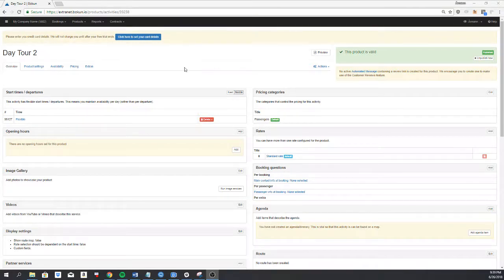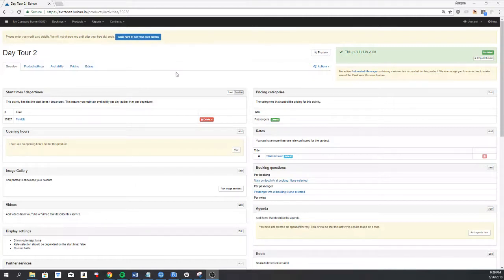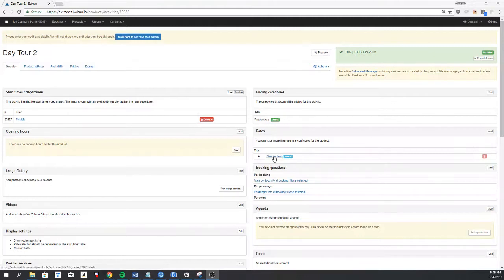If you need to have a different price for each passenger depending on how many passengers are booking for the tour, you can do this using rates.